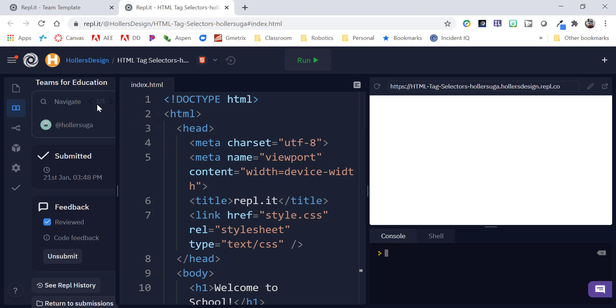The navigate here will have a number out of a number. So, right now this one has been graded. And the way that you can tell that is because it's checked reviewed, it's one out of one. So, if I uncheck reviewed, notice it says zero out of one.